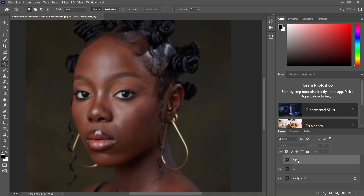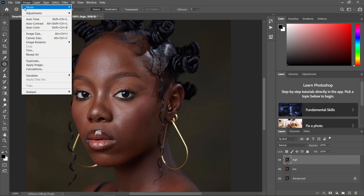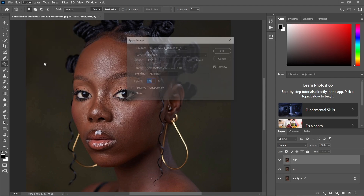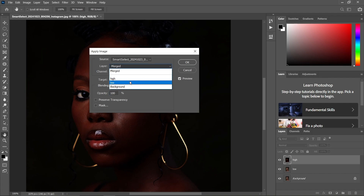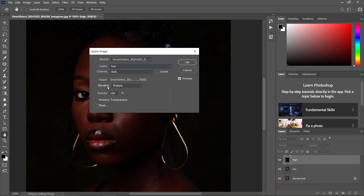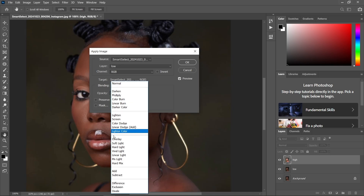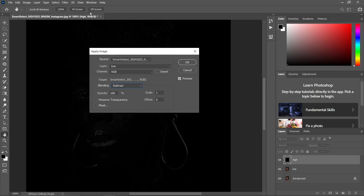Come to the layer named 'High', make it visible, then come to Image and scroll down to Apply Image. In the Apply Image dialog, make sure you select the Low layer for the source layer. Set the blending mode to Subtract, because we are dealing with an 8-bit photo.